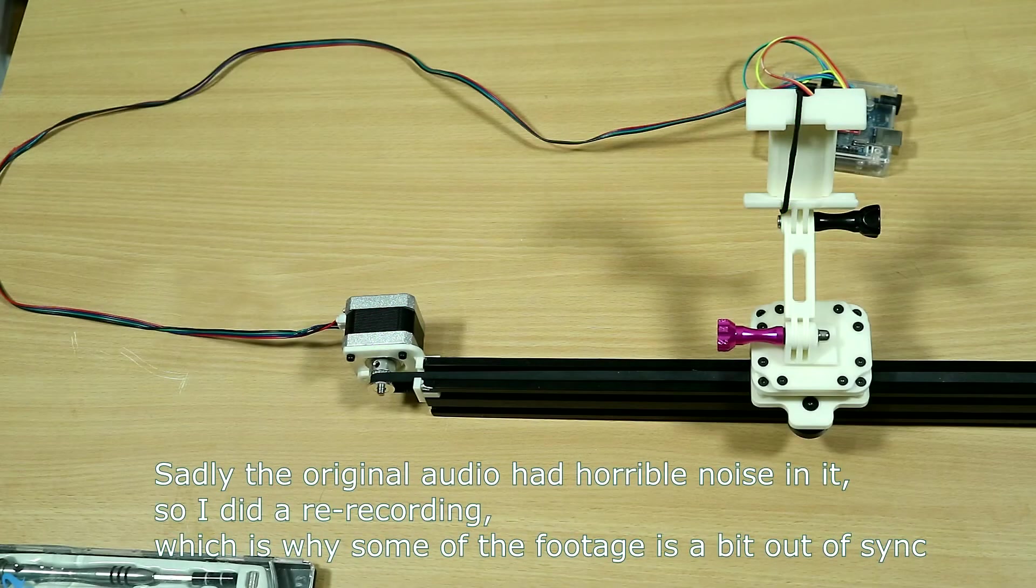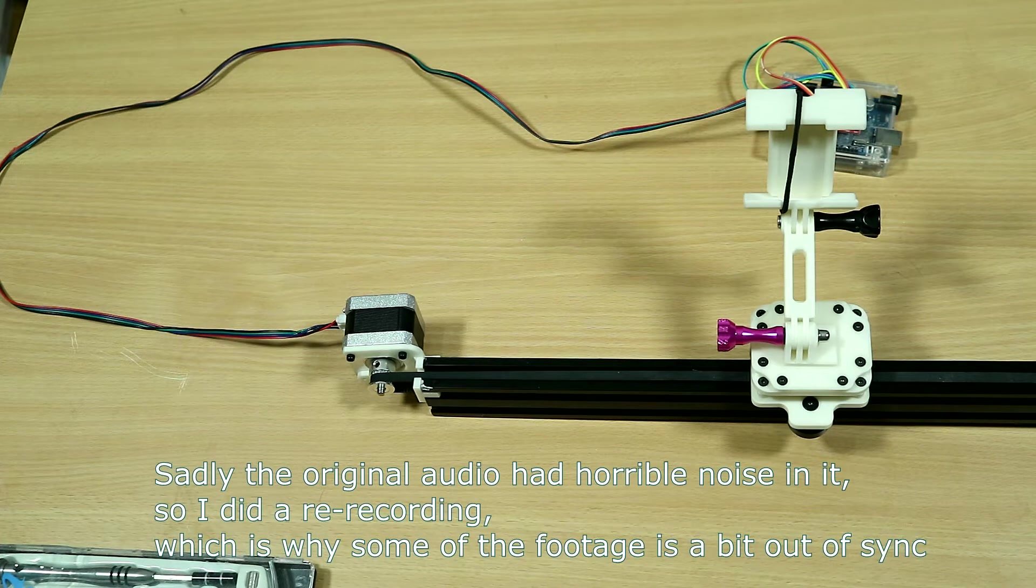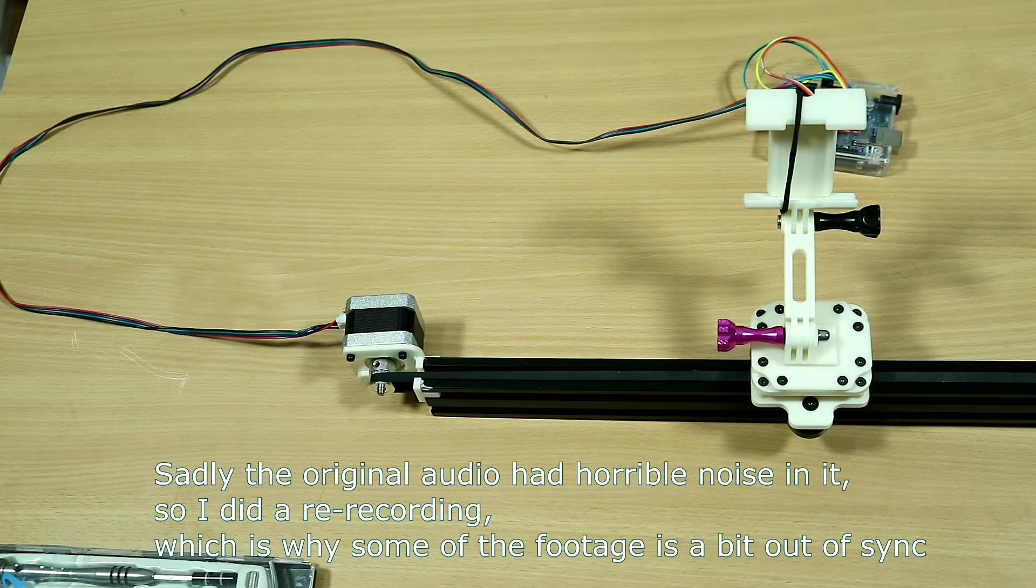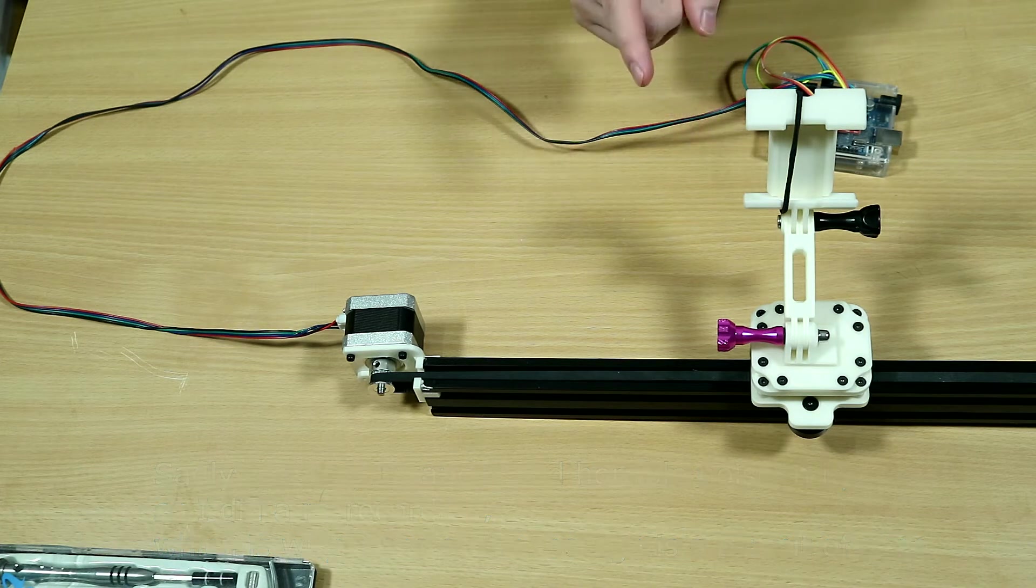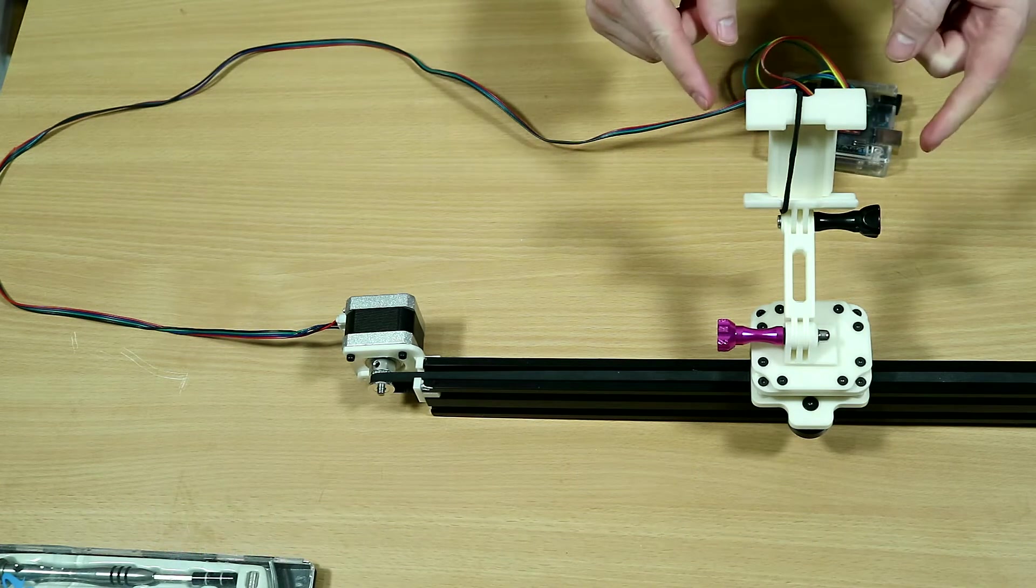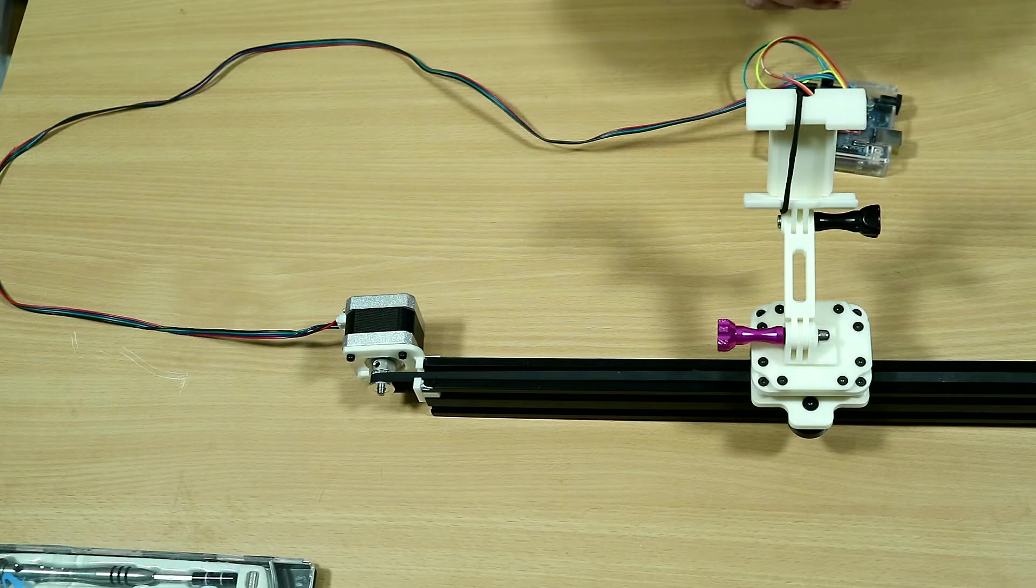Hello and welcome back. Here we have the current version of my aluminum extrusion camera slider that I showed a while back.